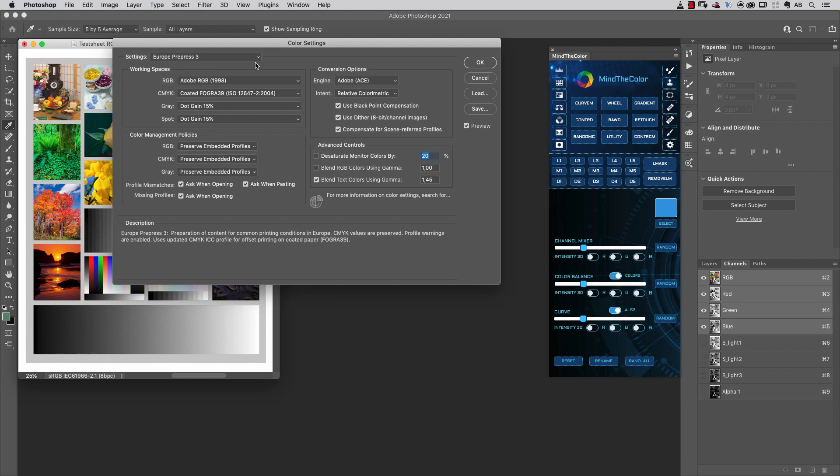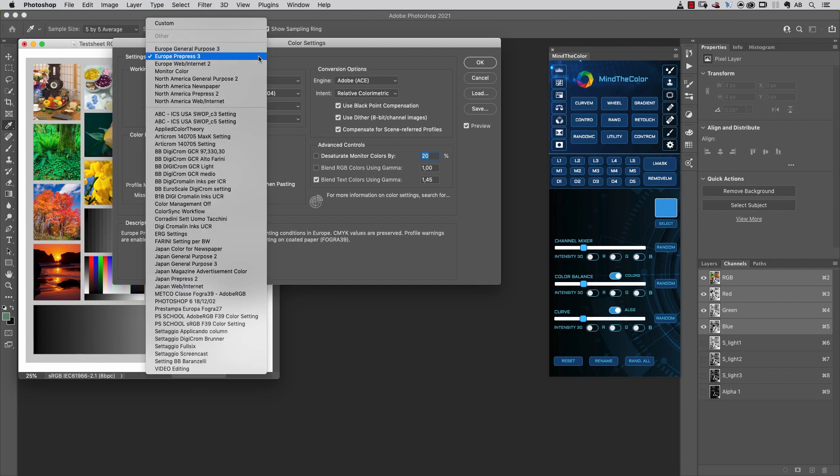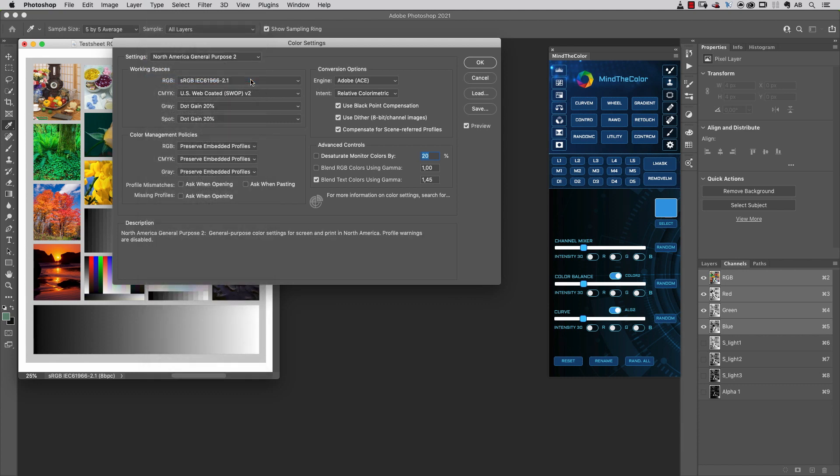Or if you're in the US, maybe you can choose anyone you prefer here from North America, General Purpose number 2, whatever.